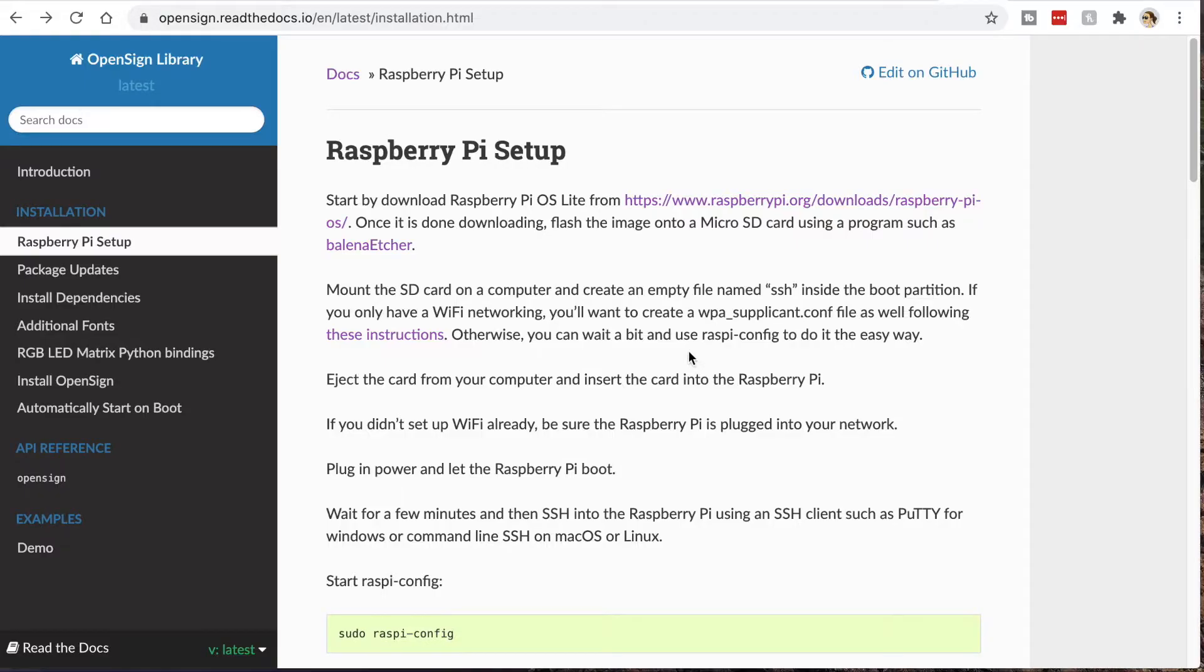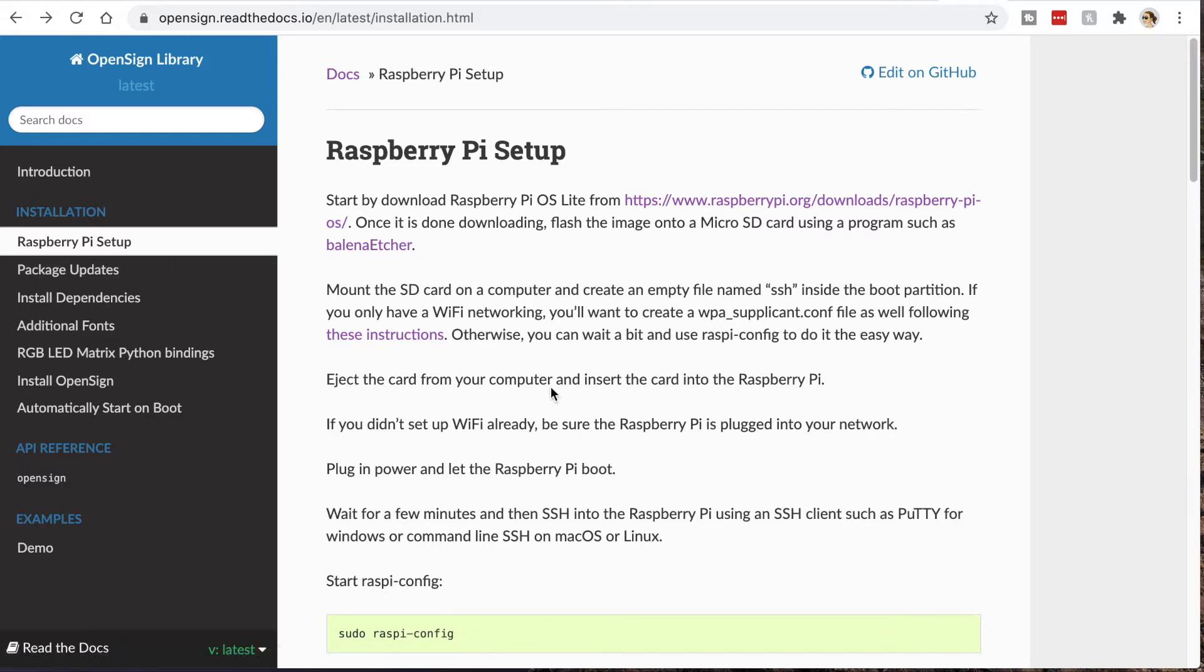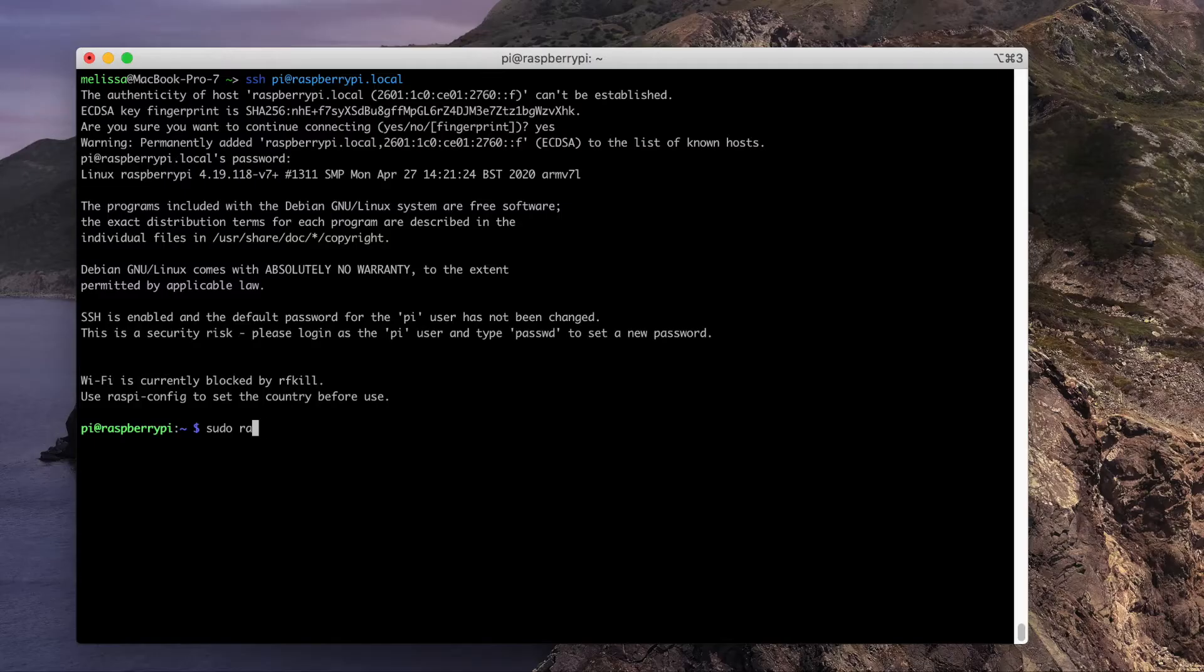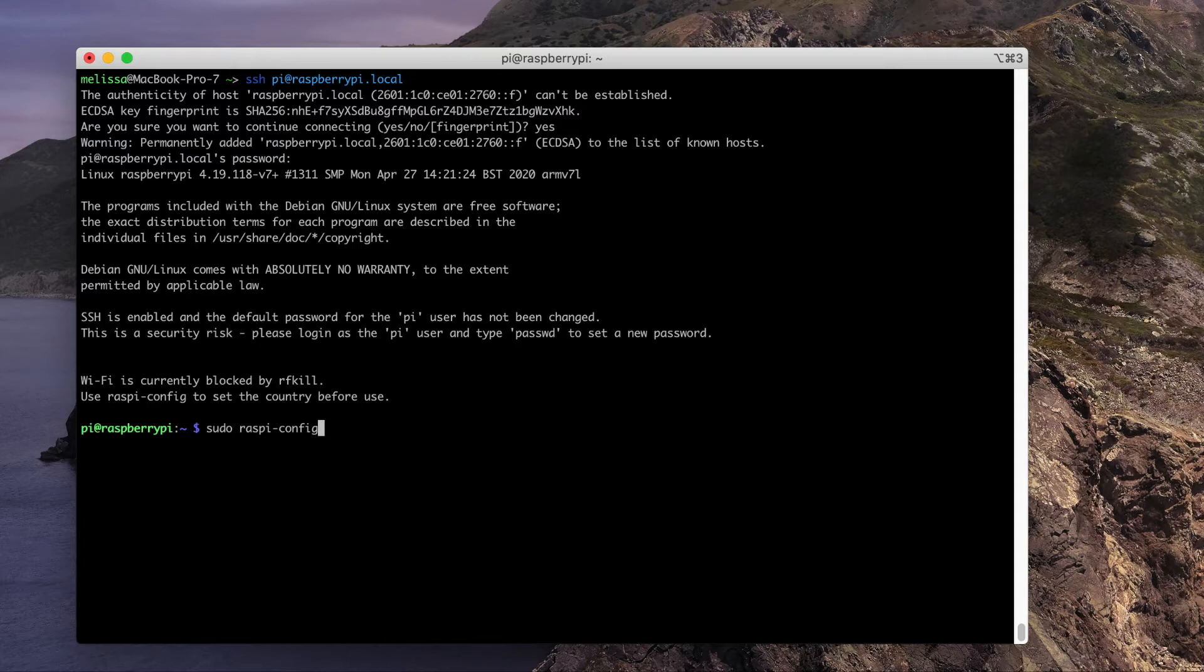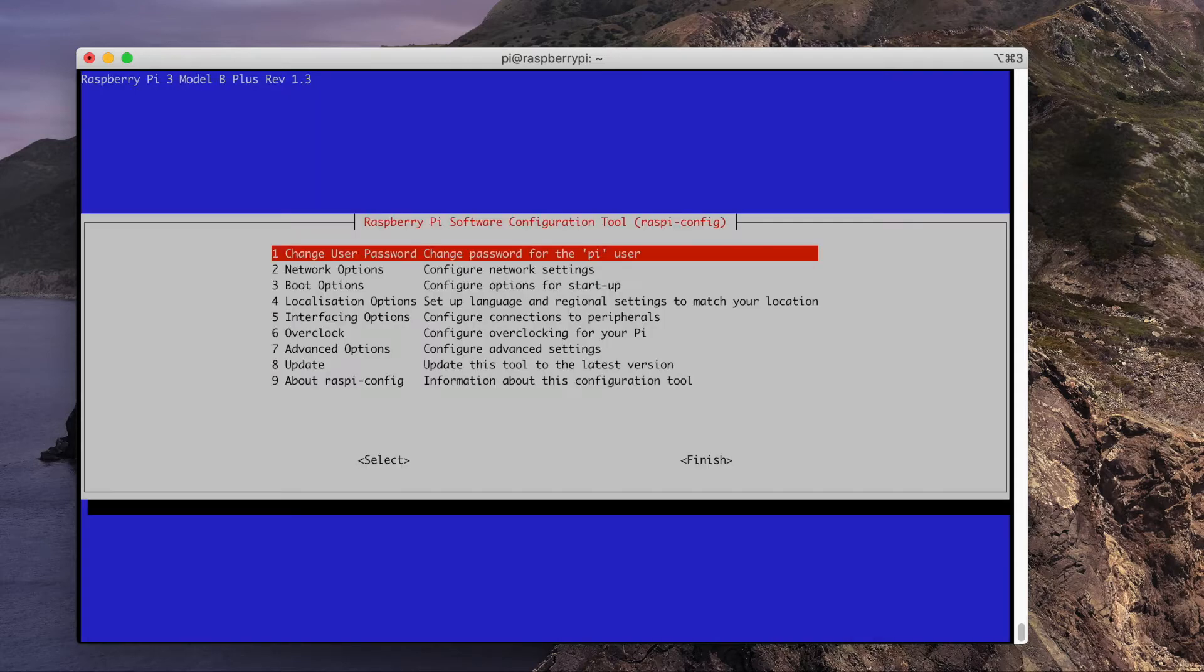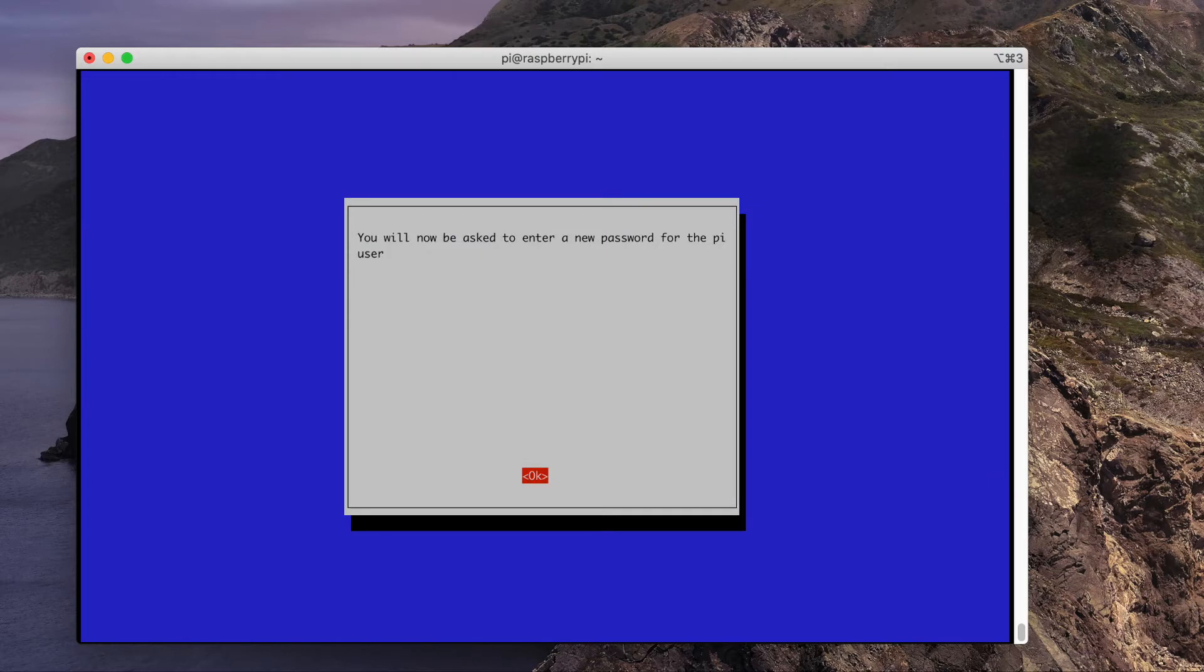You can find the setup instructions at opensign.readthedocs.io and it'll have the installation instructions and all the commands that we are typing here. I'll link to the instructions down in the description of this video. Start the raspi-config utility by typing sudo raspi-config. Here, you can start by changing your password.